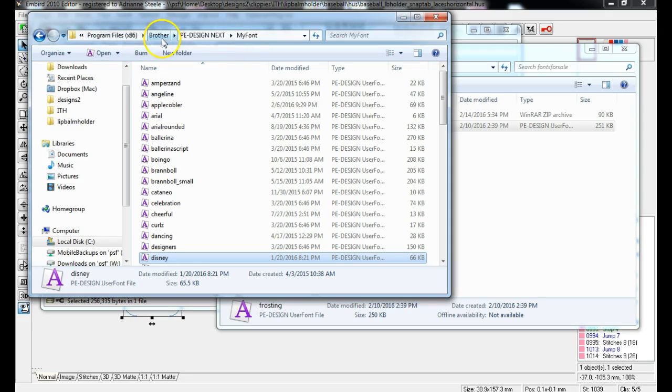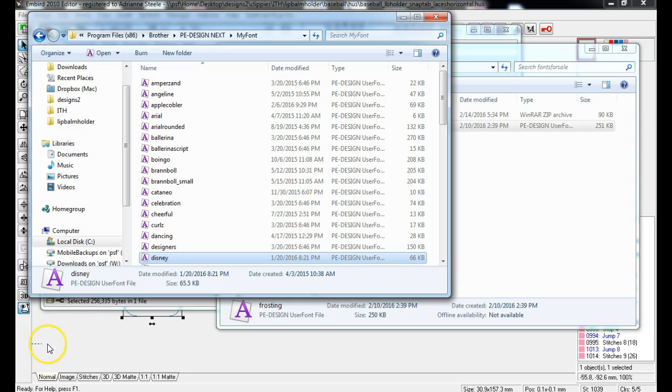It's under Programs 86, Brother, PE Design Next, and then my font. And that is how you install it. Wait for the next video to see how you use it. Thanks.